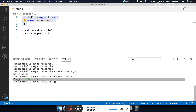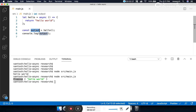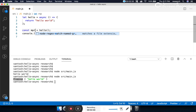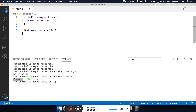The output of an asynchronous function is always a promise. So when we use the term 'promise', we are working with an asynchronous function — an asynchronous function always returns a promise. Let's rename the variable 'output' to 'myPromise', because it is returning a promise object. A promise has two states: success or failure.